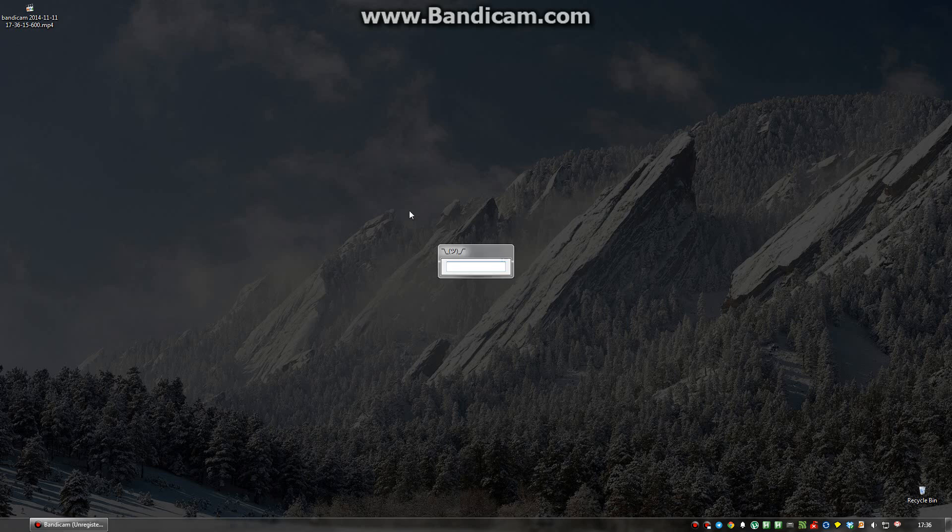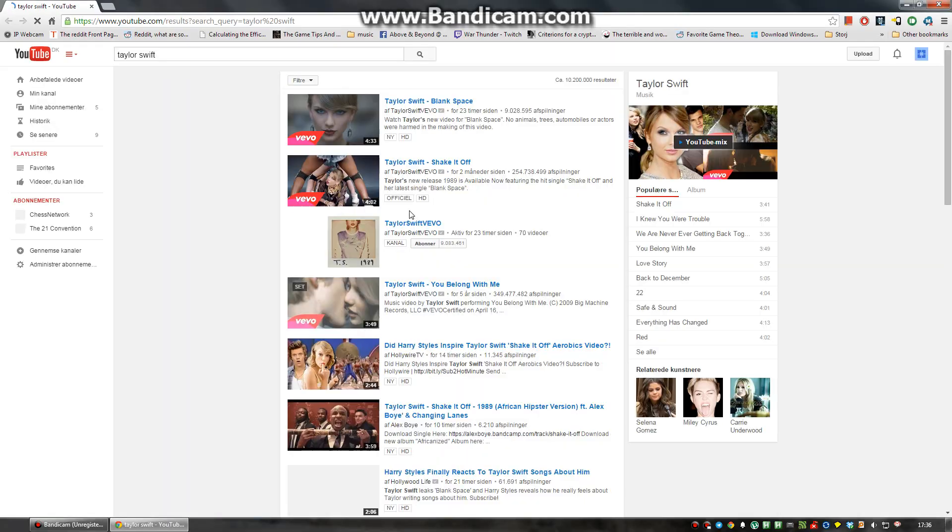Same way I can search Facebook with F space, or YouTube with Y space. Let's try searching for Taylor Swift.